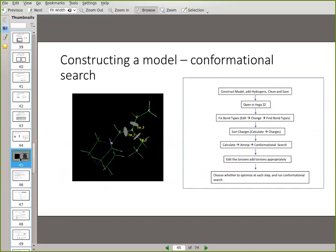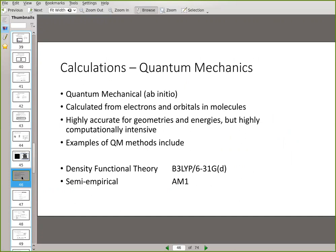Conformational searching is largely what we're using molecular mechanics for in this course. We've also been generating high quality structures using quantum mechanical calculations, so we've all done QM calculations at this point. When you do a quantum mechanical calculation on your molecule, it tries to calculate the energy dependent on the positions of the nuclei, taking the electrons into account. You can then change the nuclear positions to get the lowest energy from a QM point of view.